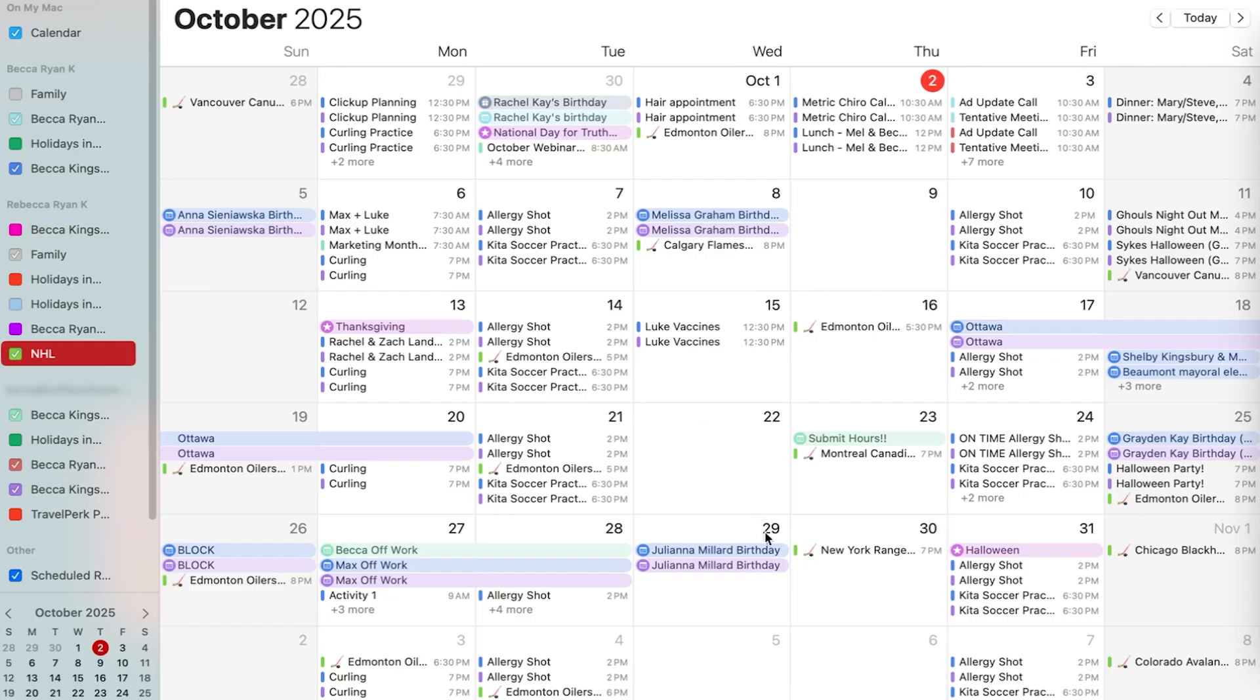Most important thing here is I can now see that my work stuff is showing up in here. I've got an ads call tomorrow. I should probably show up to that. Glad that's in my calendar. I was planning for the October webinar on Tuesday and it showed up in my calendar now.